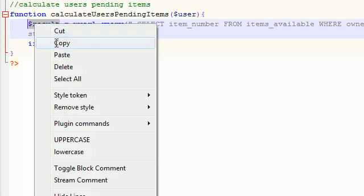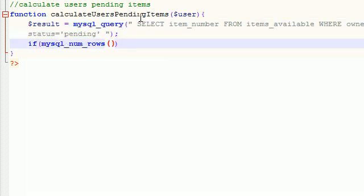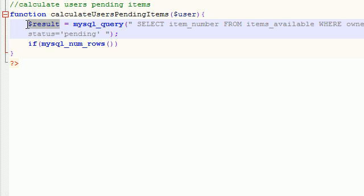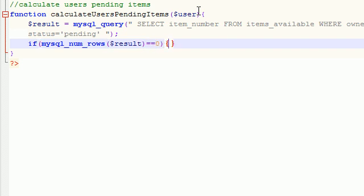So what it's going to do is it's going to get the number of rows that this result returns. Now if it's equal to zero, then that means you have no items pending, so we don't want it to say anything. Else, however, for this function to be complete it needs to return something.